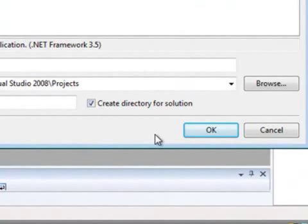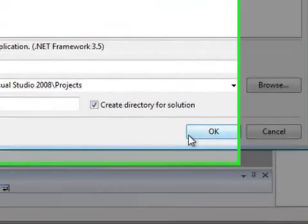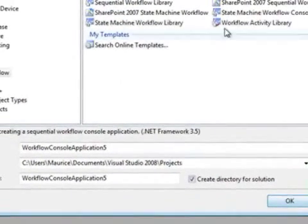Hi, my name is Maurice De Beyer and I'm excited to present to you about Windows Workflow Foundation during the IRIS developer days. I'd like to give a quick intro in Workflow Foundation activity development.